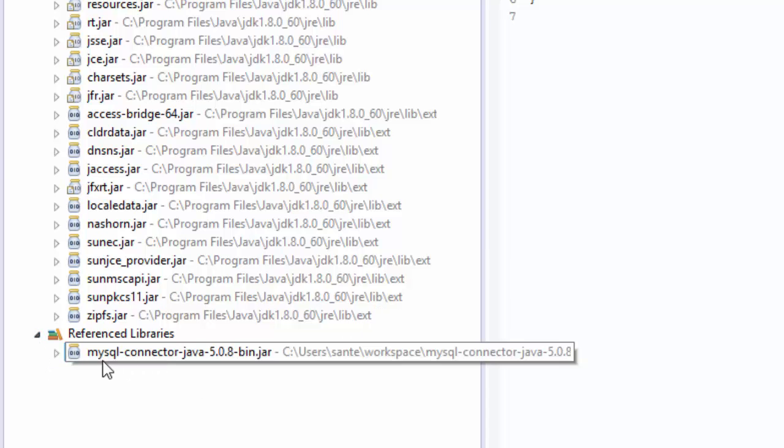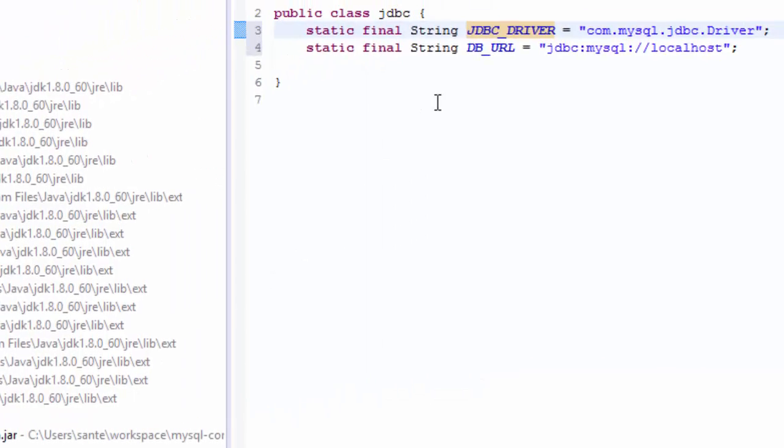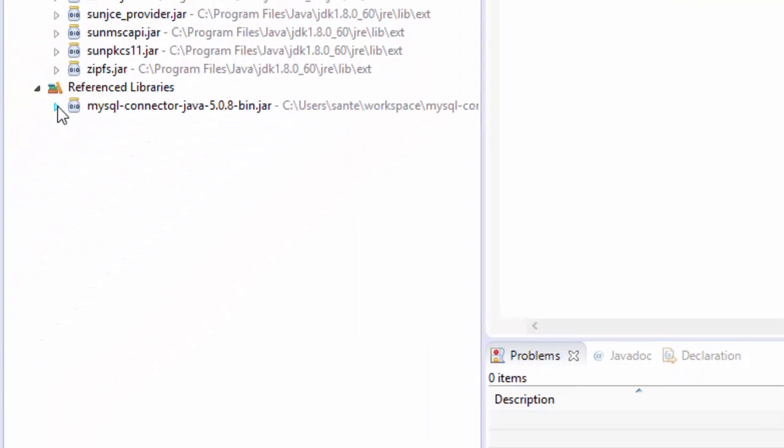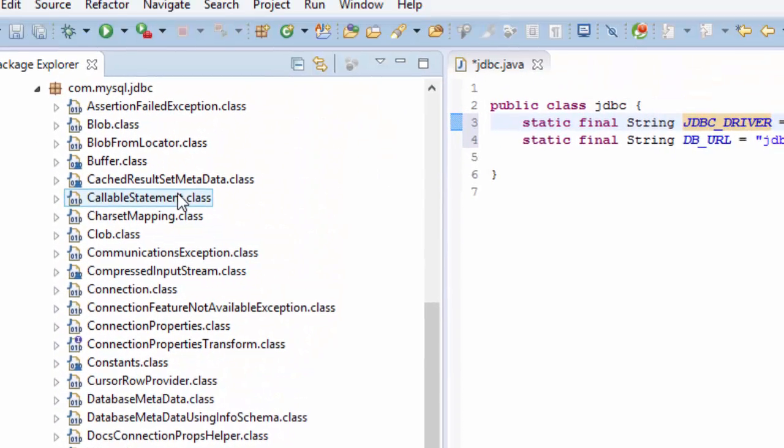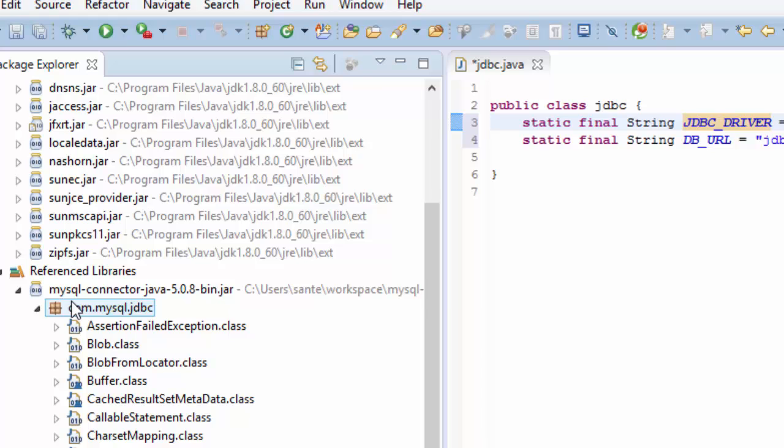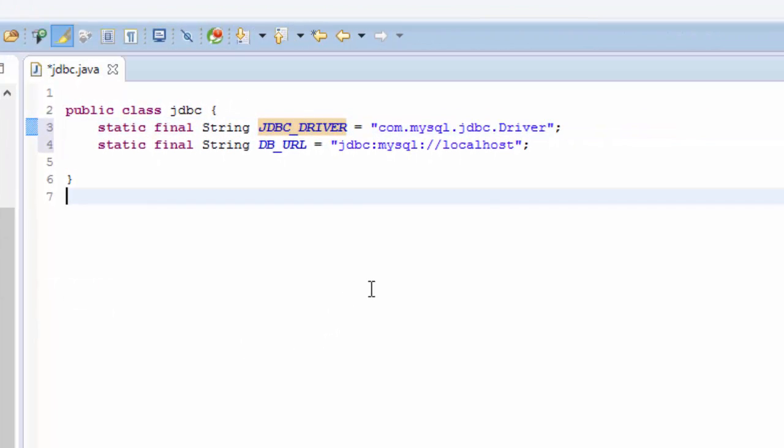So we have it here: MySQL Connector Java 5.0.8. Now I can use all these packages and the classes that are in the MySQL connector.